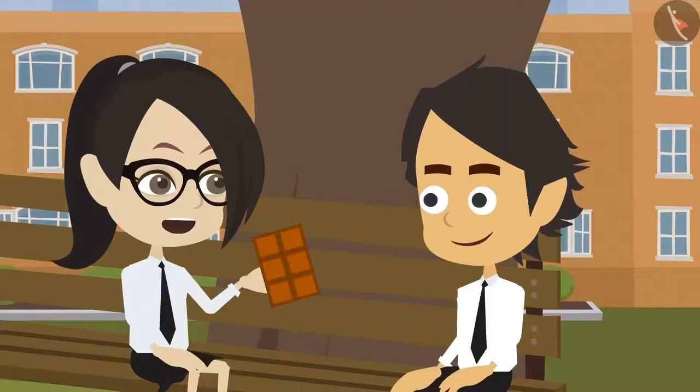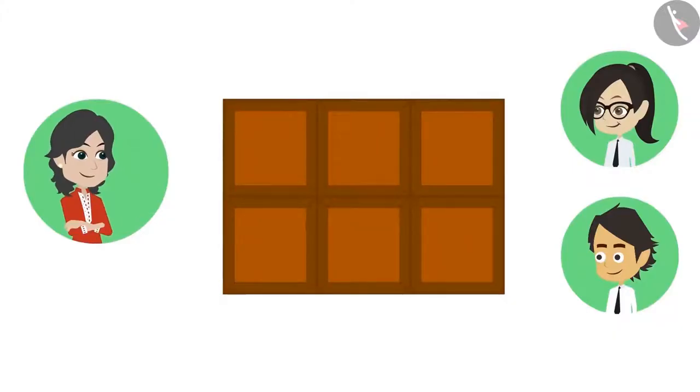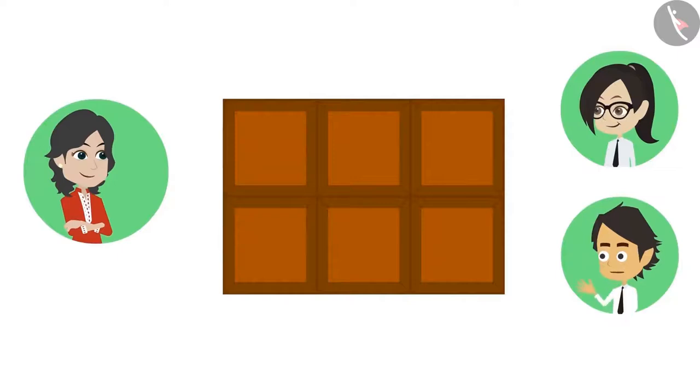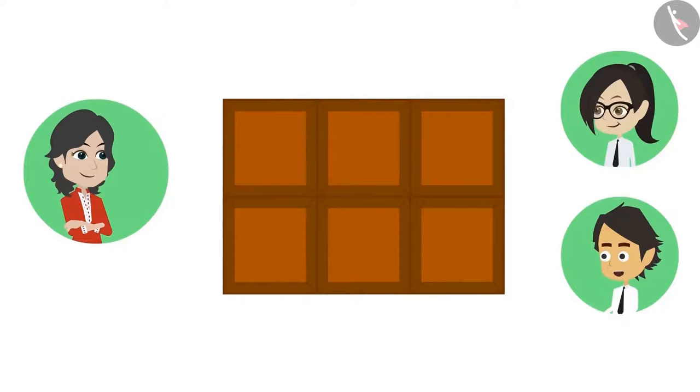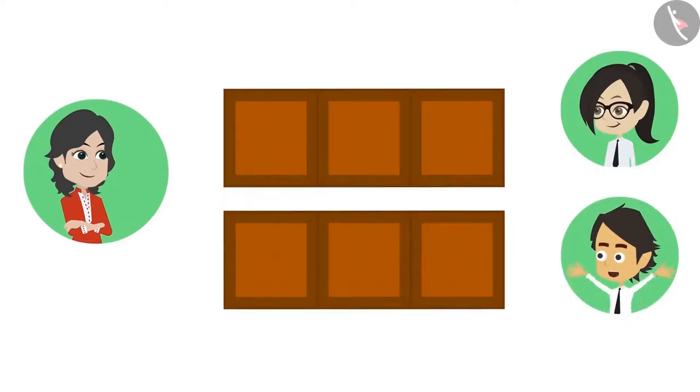I will divide this chocolate into half. In how many ways can you divide this chocolate into halves? This chocolate has six pieces. This is one way I can divide it into two equal parts. I will break this from the middle.